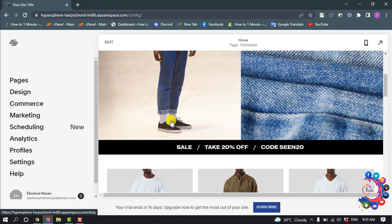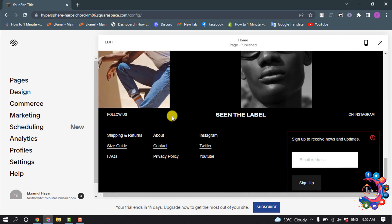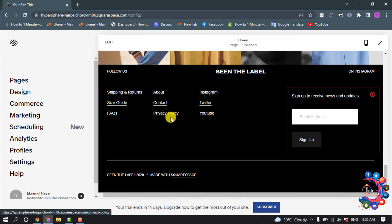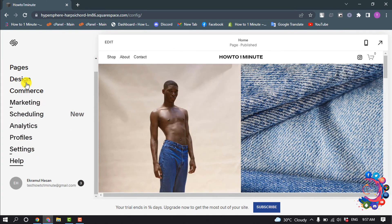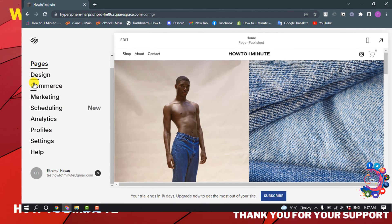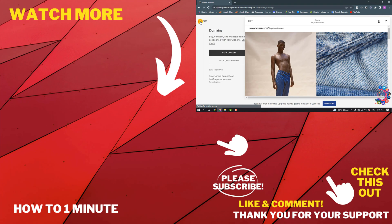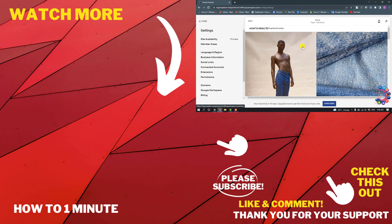Here you can see the preview of my website. There's a menu on the left-hand side and from this menu you can change or edit your website easily. This was how we can create a free website with Squarespace. If you'd like to see more Squarespace videos, please check the links in the description. If this video helped you, give a thumbs up and please consider subscribing to How To One Minute — thank you for watching.